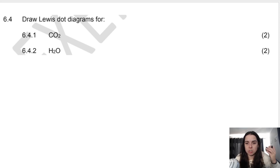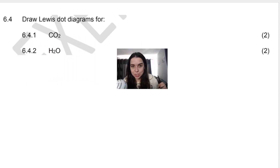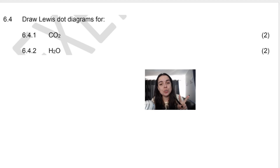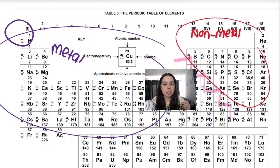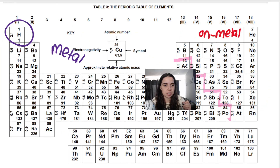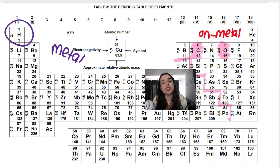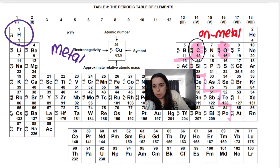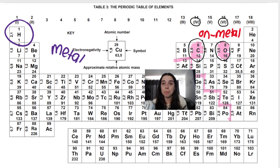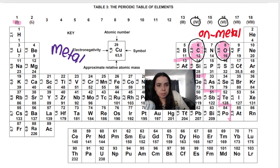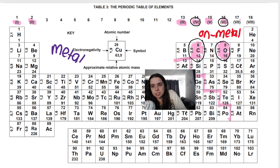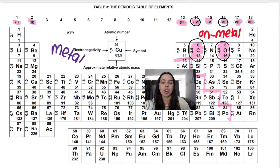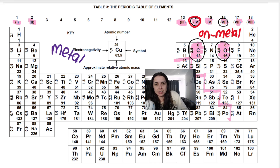Let's do CO2. How we draw a Lewis dot diagram: we know we have one carbon and two oxygens. Go to the periodic table and look for the elements to find how many valence electrons each has, because we need that number to draw the dots. Carbon and oxygen are on the periodic table here. You always use the Roman group numerals — one through eight — to tell you how many valence electrons there are. Carbon has four valence electrons, and oxygen has six.